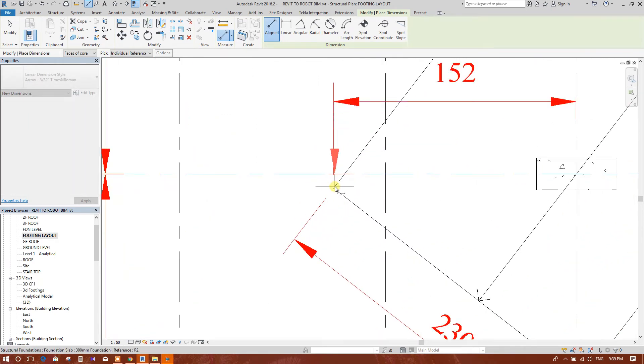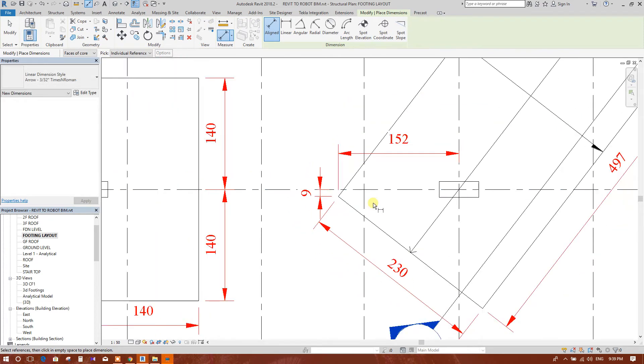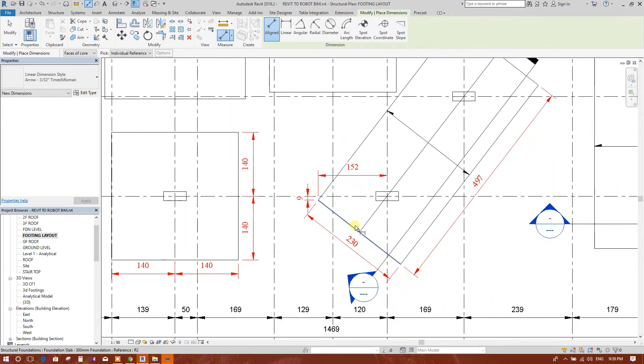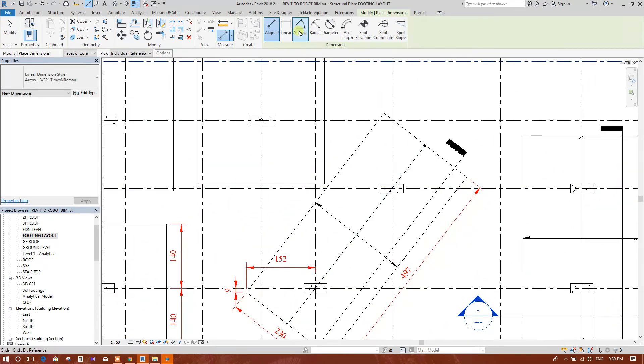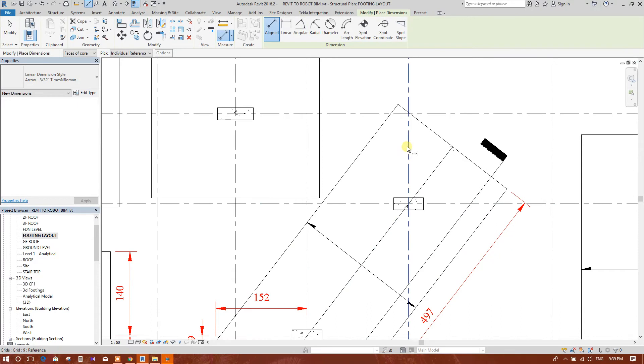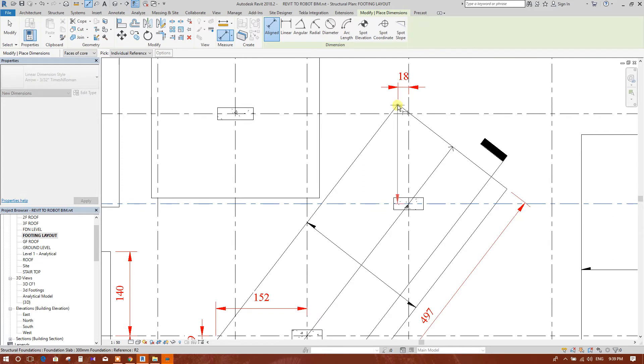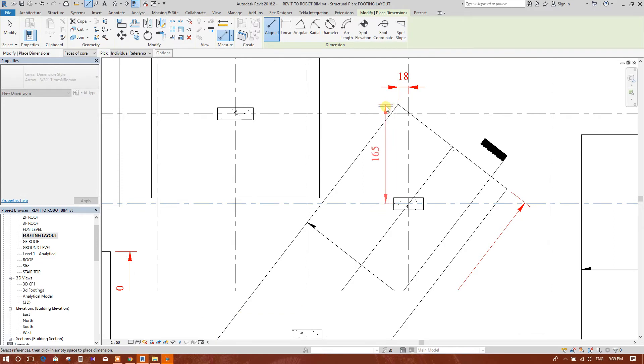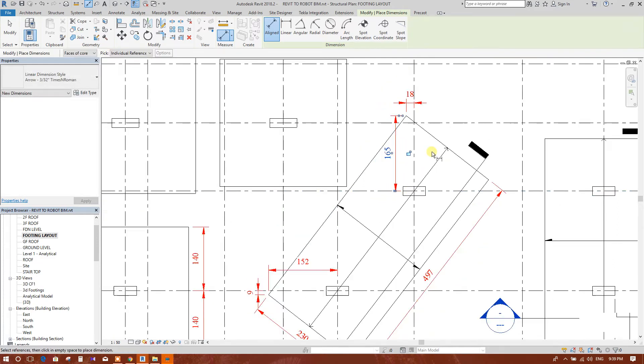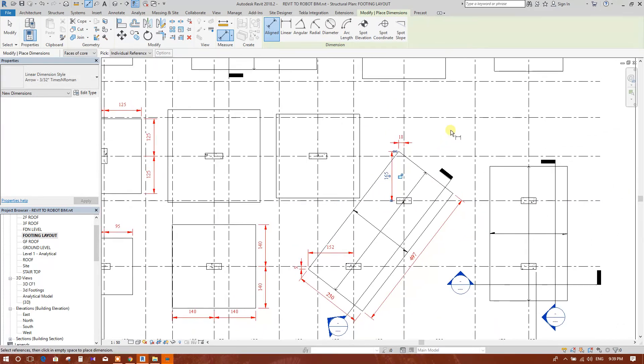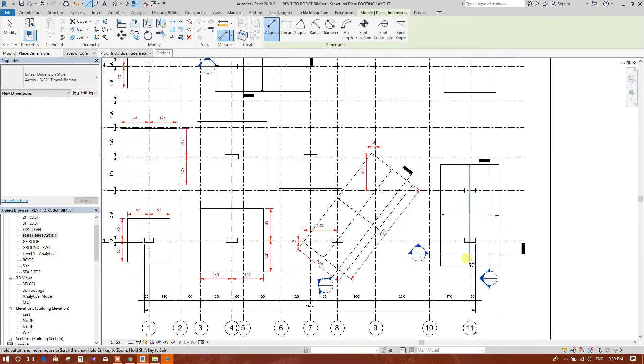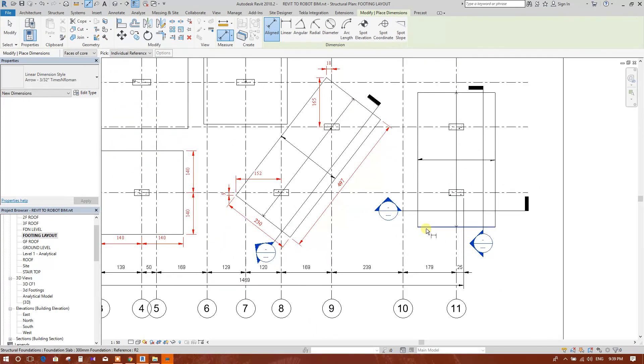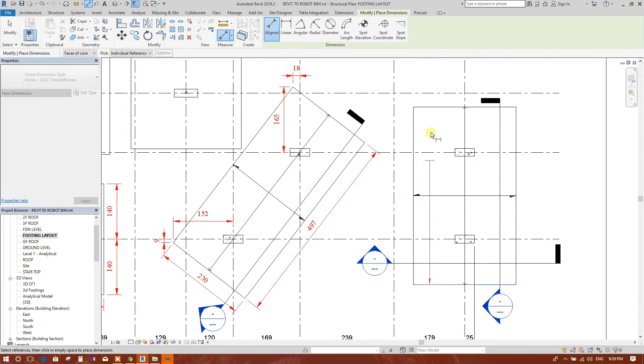So that in construction site, they can mark the corner for footings referencing from, according to the reference of grids, OK. In this way, we will finish the dimensioning in footing.